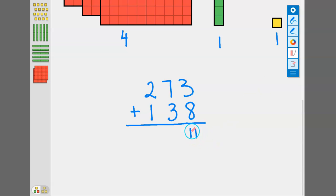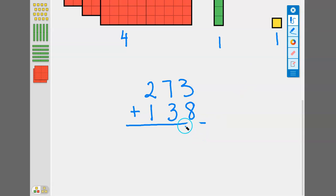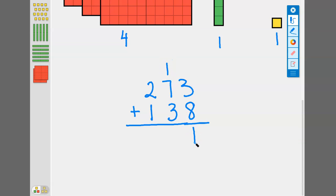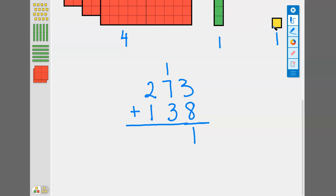Instead of just writing eleven down here, we need to regroup because that one should go in the tens place. That's where this one regrouping comes from, because we used those cubes to show that we had enough to regroup into the tens place.